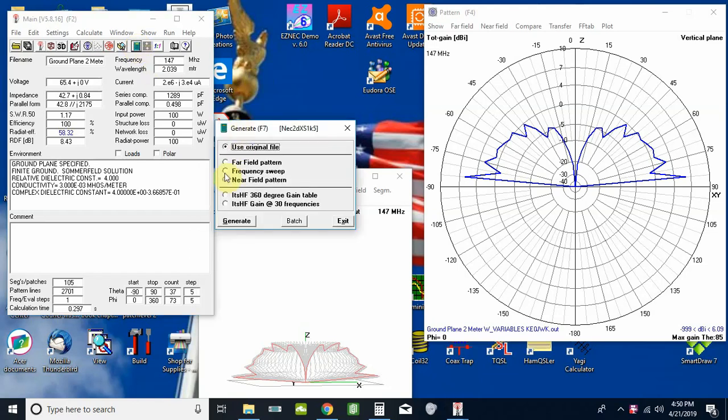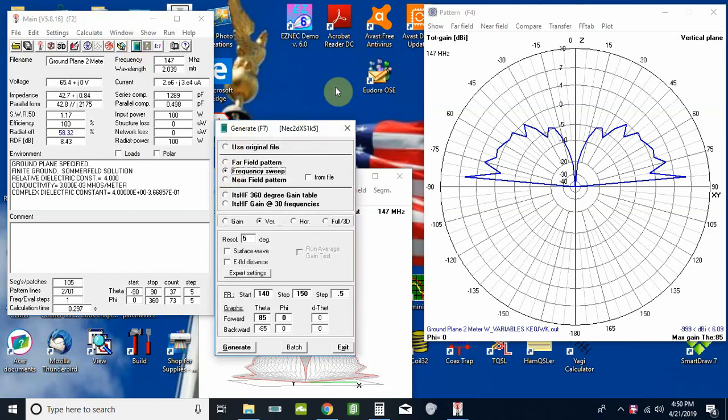Hi Carl here KE0JWK. I'm back with part 4. This time we're going to take a look at the optimizer.